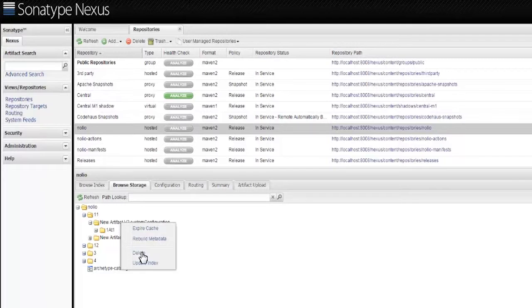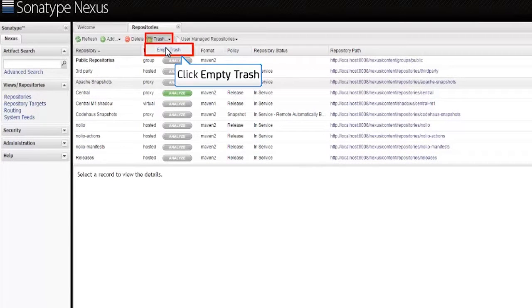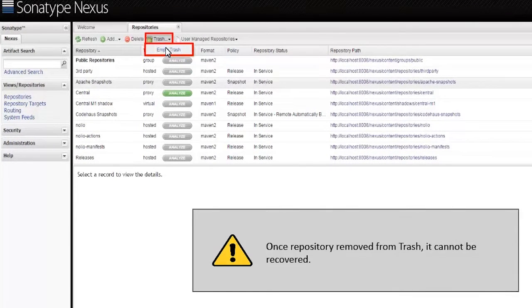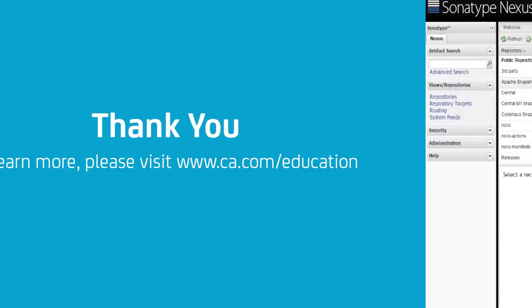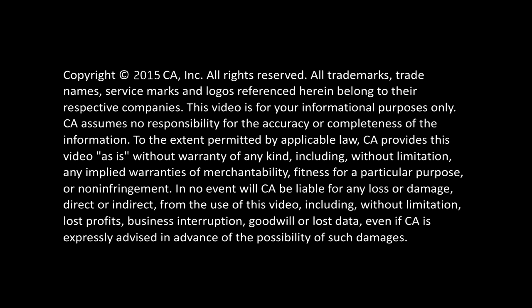The deleted artifact still retains the disk space if it is no longer required. Click Trash and then click Empty Trash. This deletes the repositories from trash, which relieves the associated artifacts' disk space.